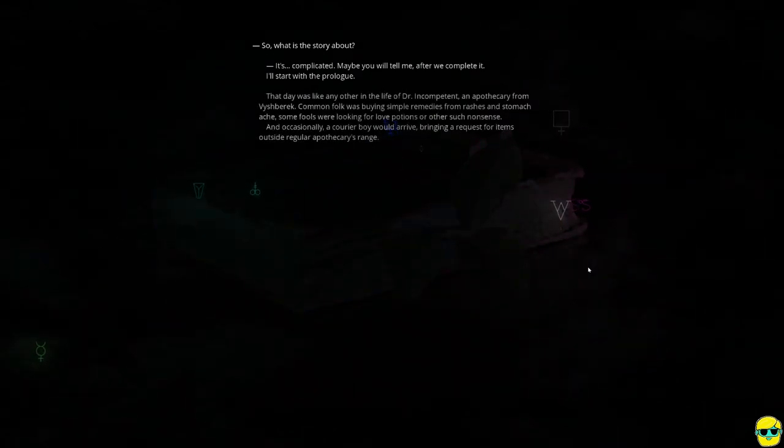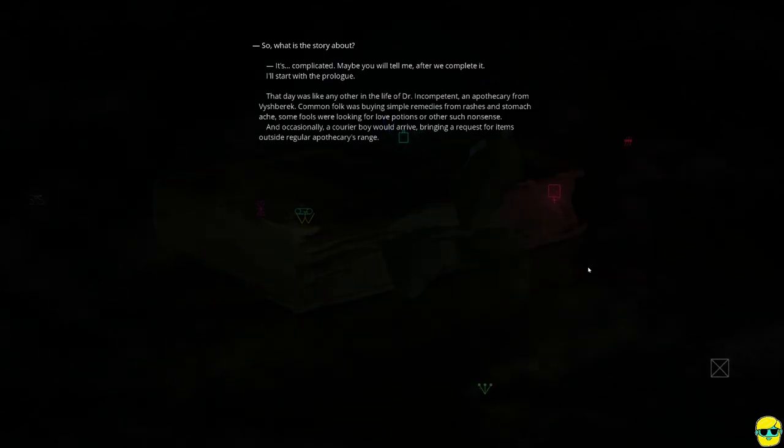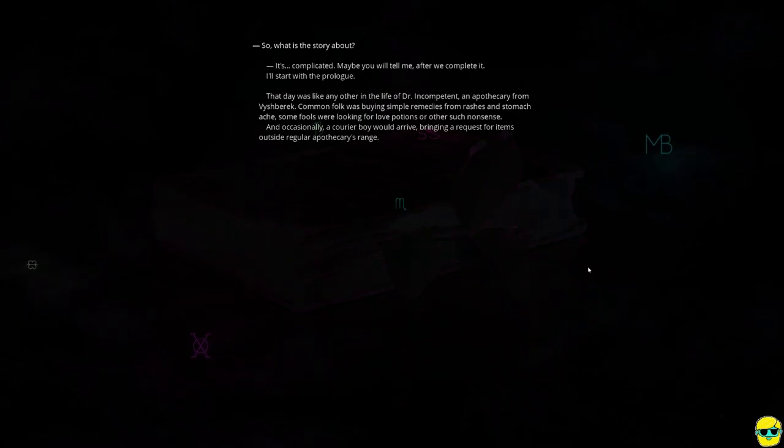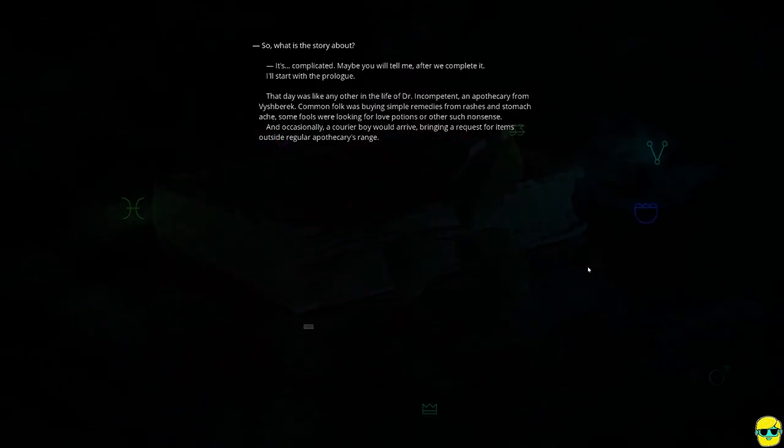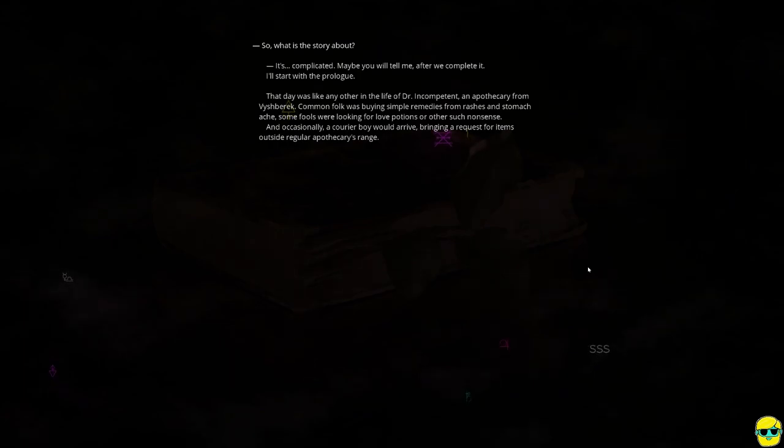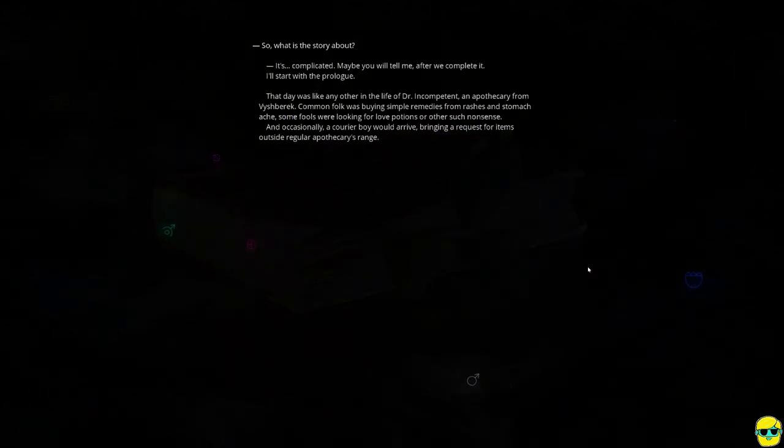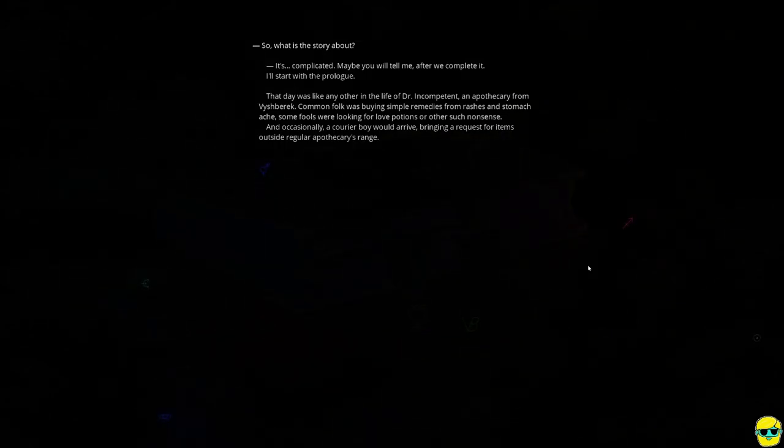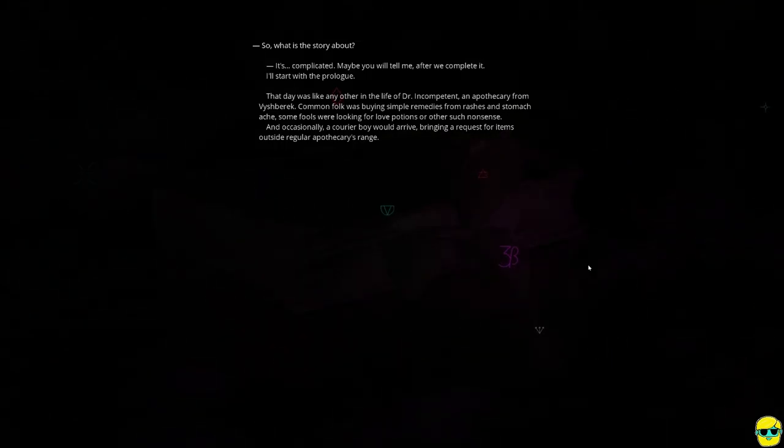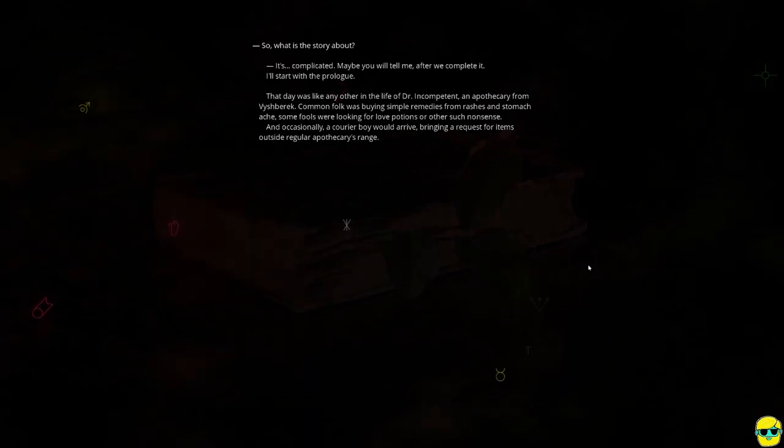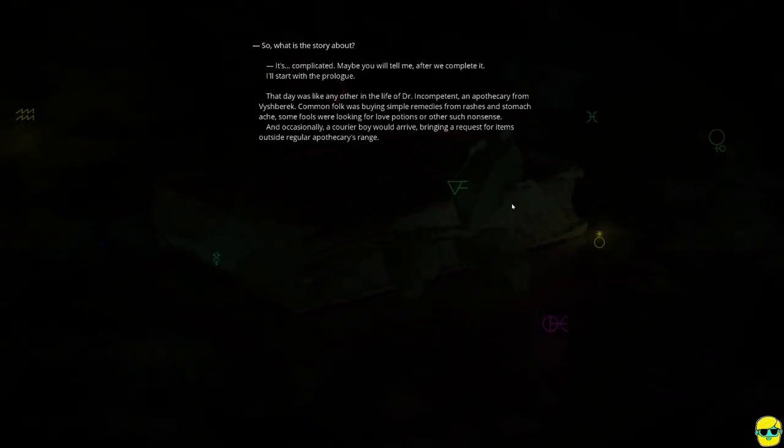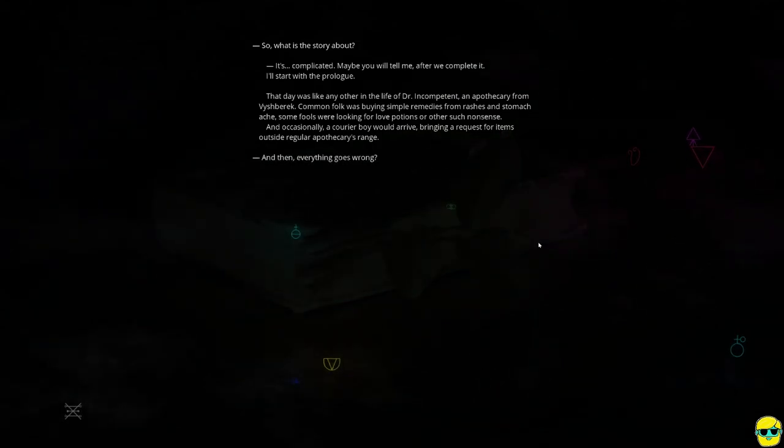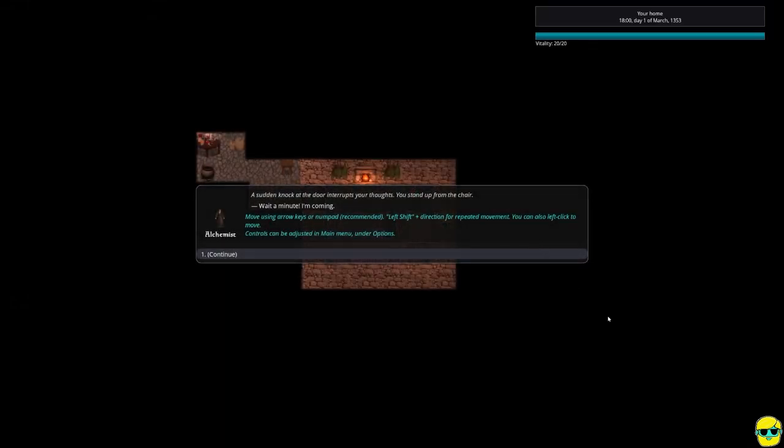What is the story about? I don't know. It's complicated. Maybe you will tell me after we complete it. I'll start with the prologue. The day was, like any other in the life of Dr. Incompetent, an apothecary from Vishberek. Oh, I'm an apothecary. Great. Common folk were buying simple remedies from rashes and stomach ache. Some fools were looking for love potions or other such nonsense. And occasionally a courier boy would arrive, bringing a request for items outside regular apothecary's range.